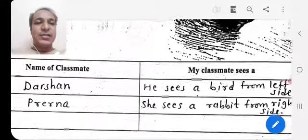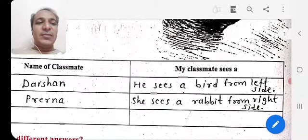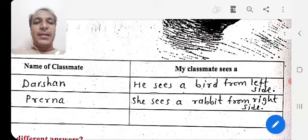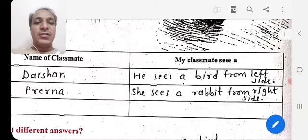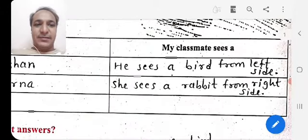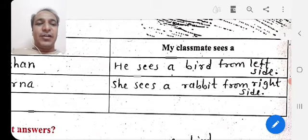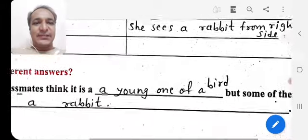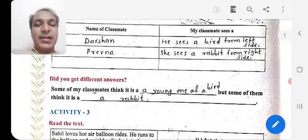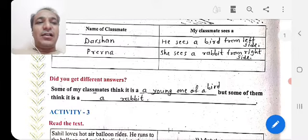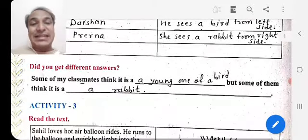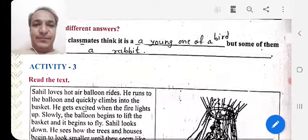My classmates have different views. For example, classmate Darshan sees a bird from the left side of the picture. Another classmate, Prerna, sees a rabbit from the right side of the picture. Some classmates think it is a baby bird, while some think it is a rabbit.